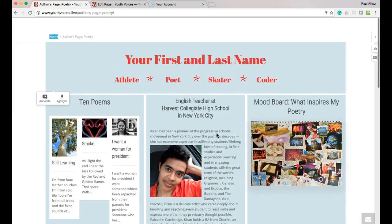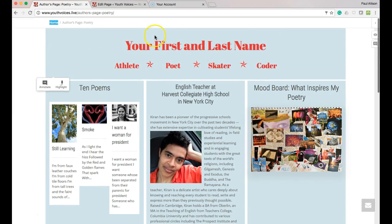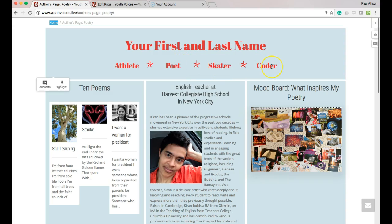Oh, and you need your name at the top and four nouns that describe who you are, what you love, what you are good at, your interests, your passions. Let's start there.